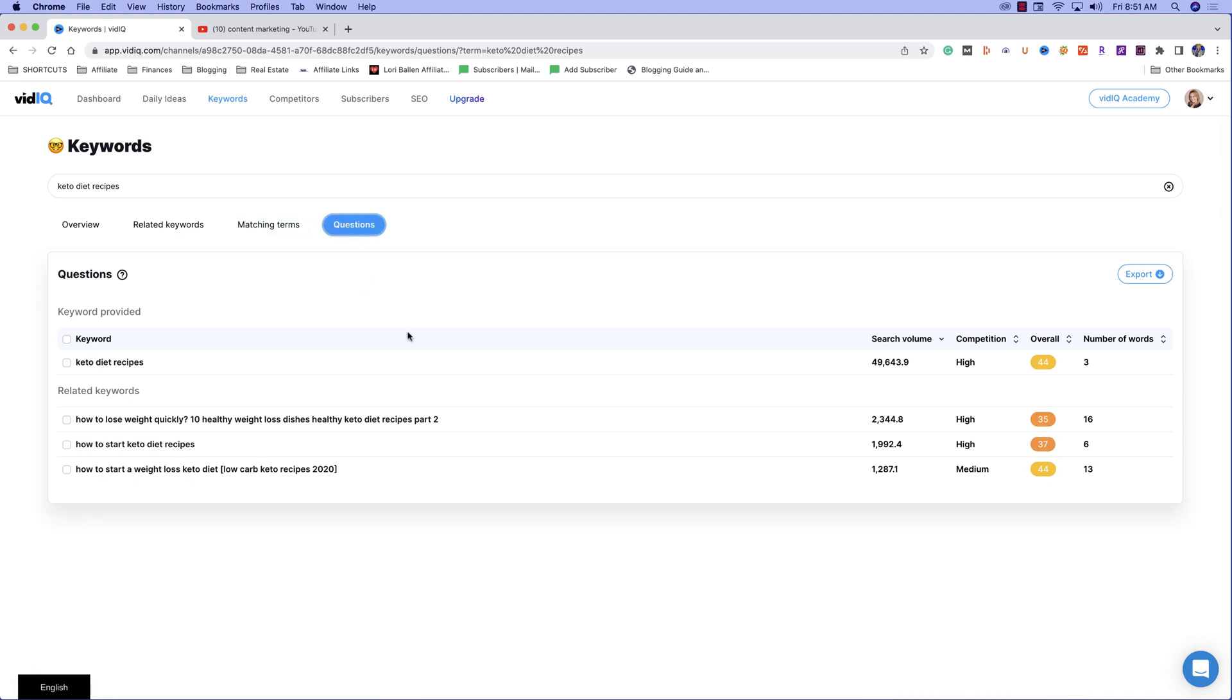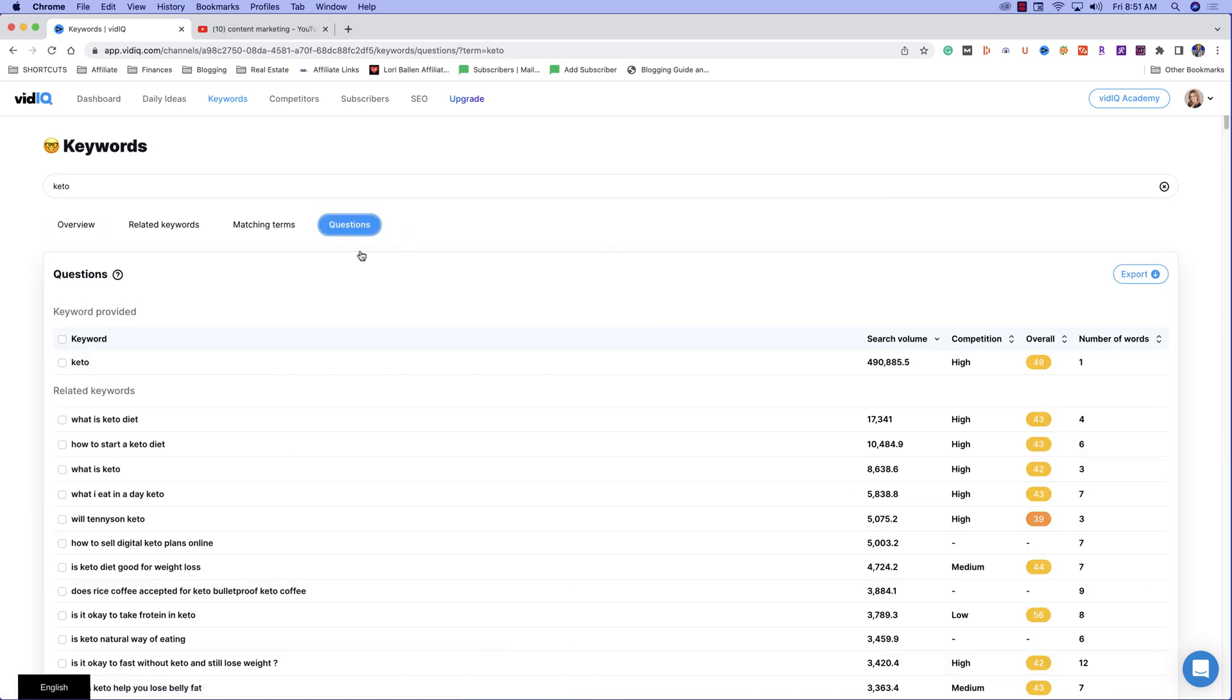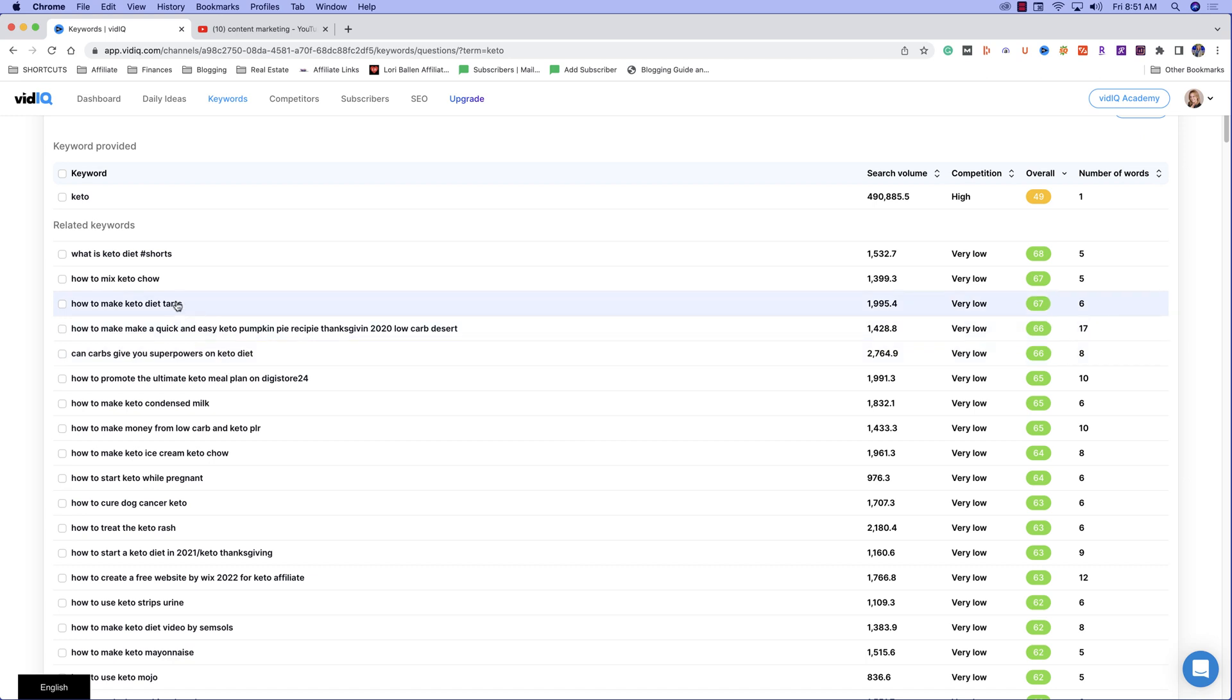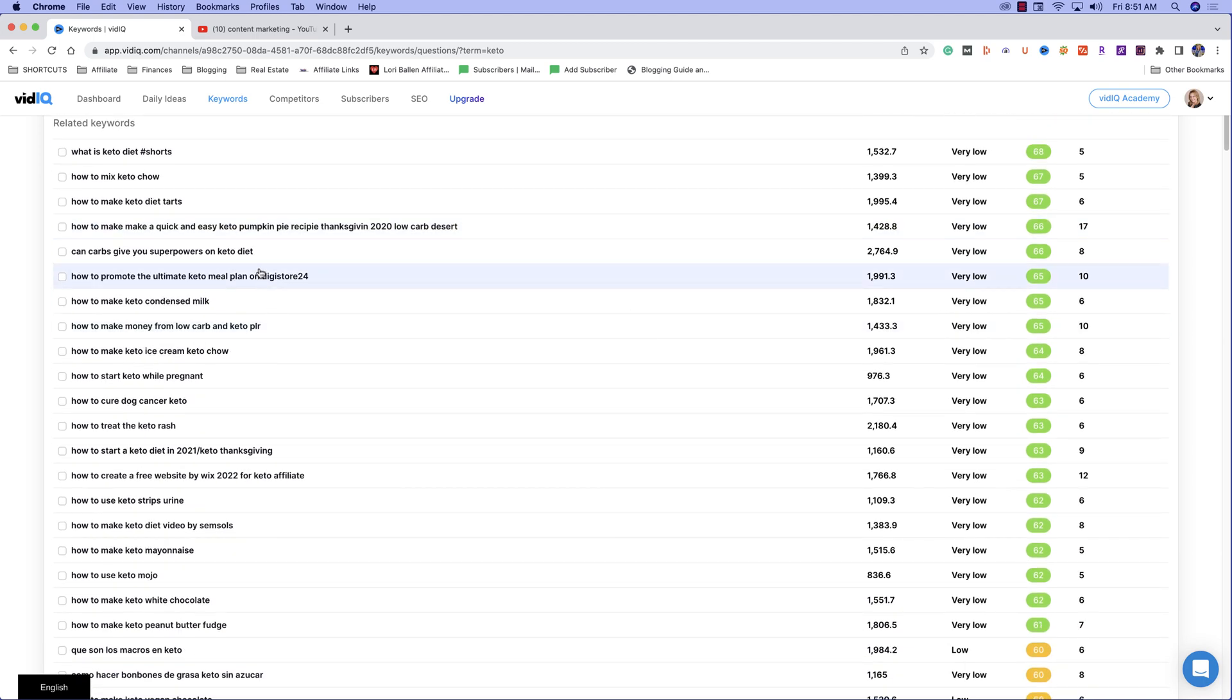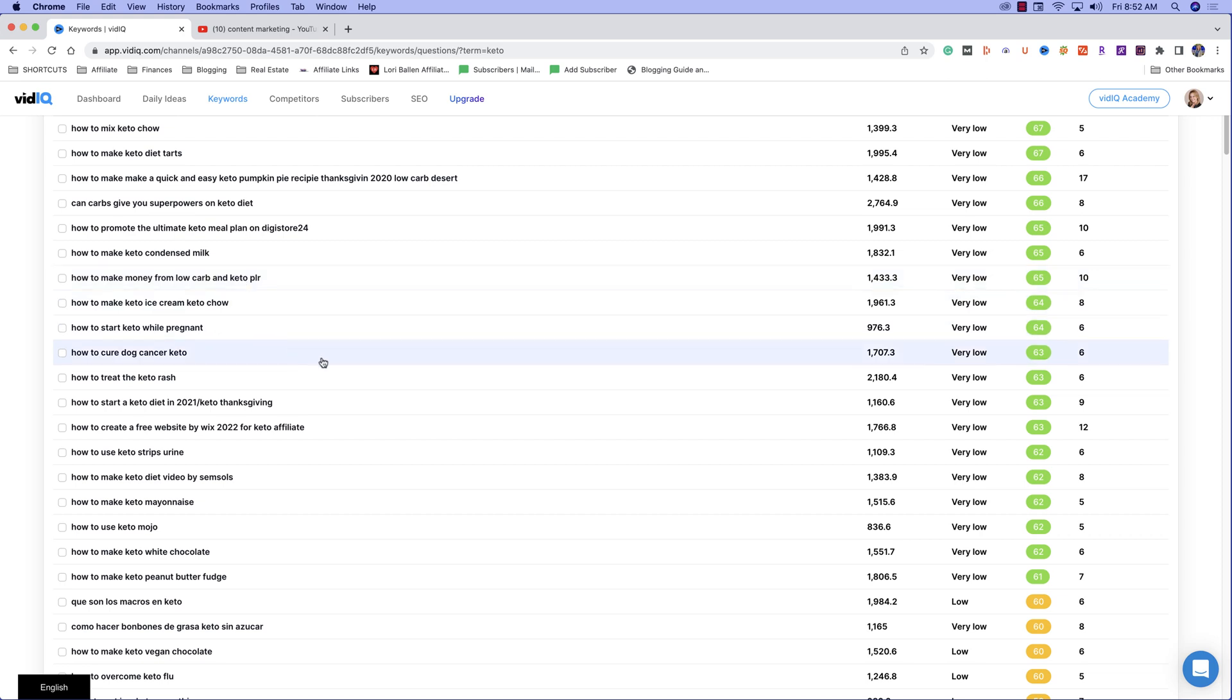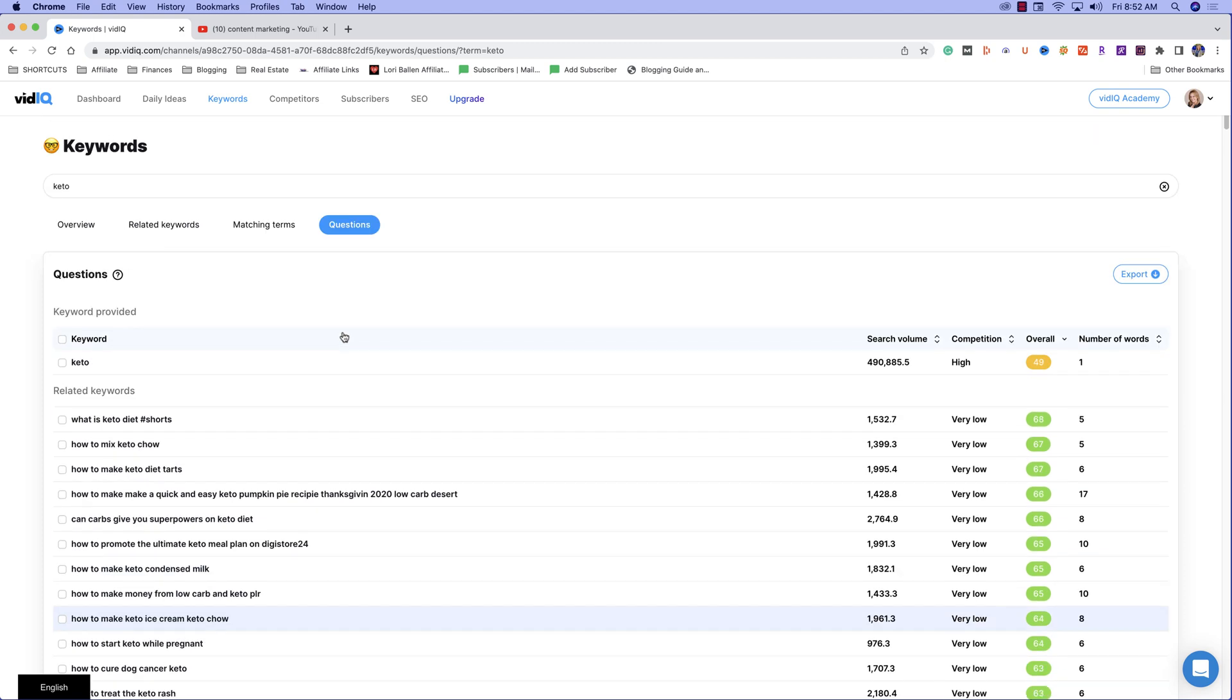And once again, don't skip on those questions. If we just go to keto and we go to questions, you might be able to find more opportunities in here, how to make keto diet tarts. There's one that's in the green, how to make a quick and easy keto pumpkin pie. Can carbs give you superpowers on the keto diet, how to make keto condensed milk. So these questions actually are going to be a better place to start than anything else. So I would start with the questions if I were doing a more competitive niche and just go at it that way.